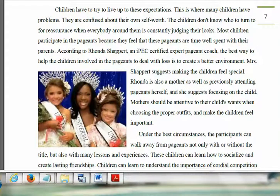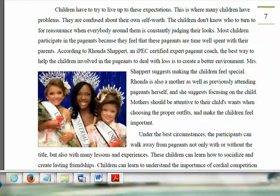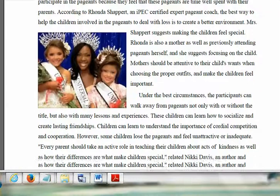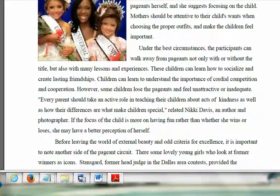Now we're looking at the opposition, because in an argument essay you have to have both sides of the argument — those who are for and those who are against. Those who are for, in terms of my essay, are those who are for the beauty pageants and for all the fake hair and fake teeth and fake everything. And then there are the people who think that natural beauty is what makes the child beautiful — how they socialize, cooperate, and are brought up.